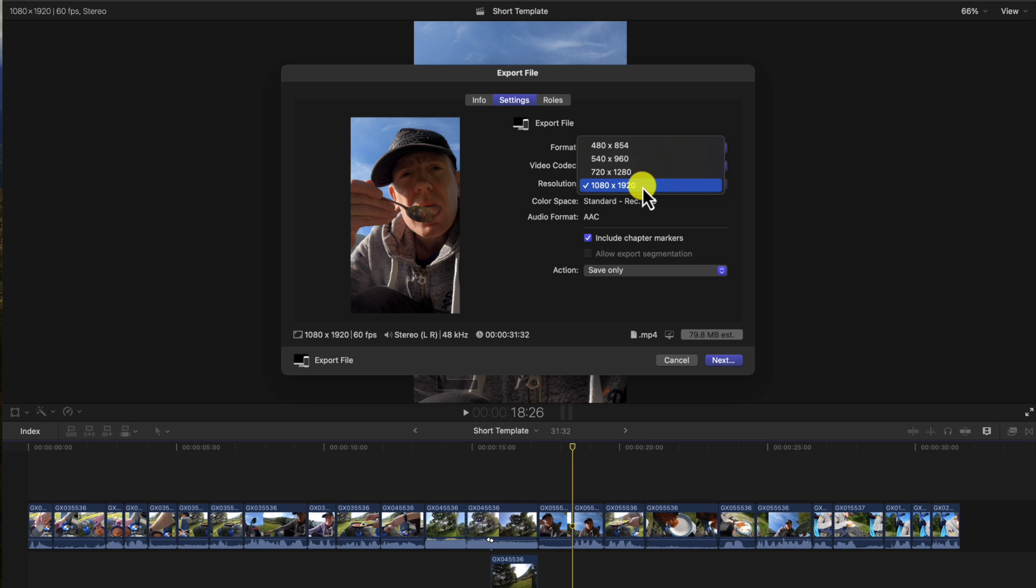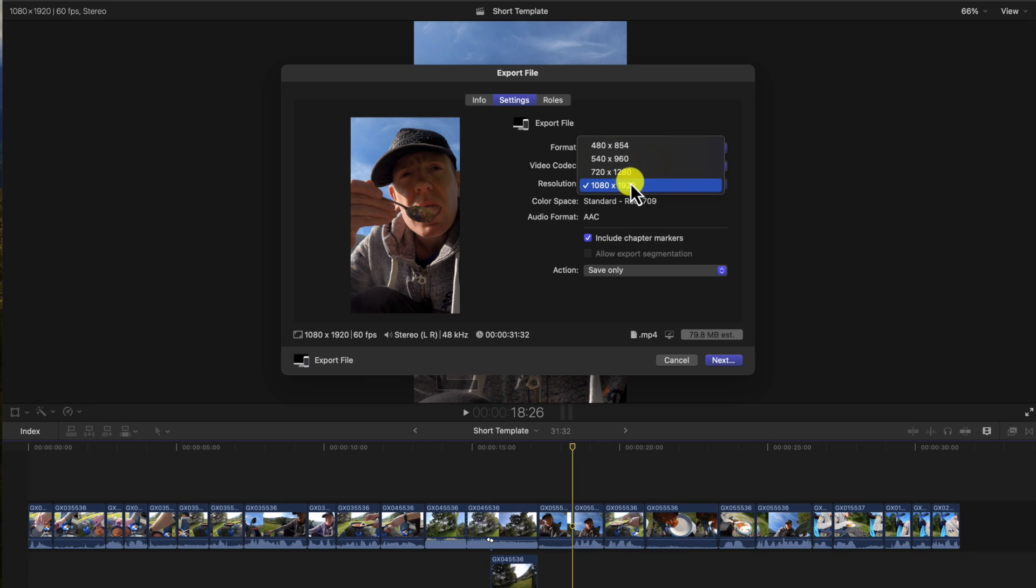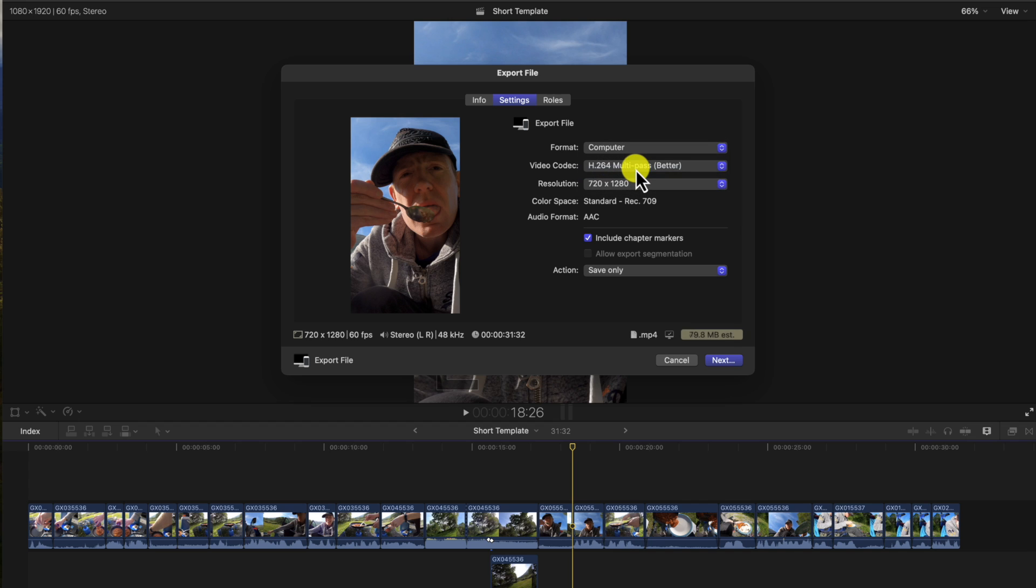You can select the resolution. 1080 by 1920 is a good HD quality. That is good enough for me. If you want lower quality like 720, you just select that and you get a smaller file size.